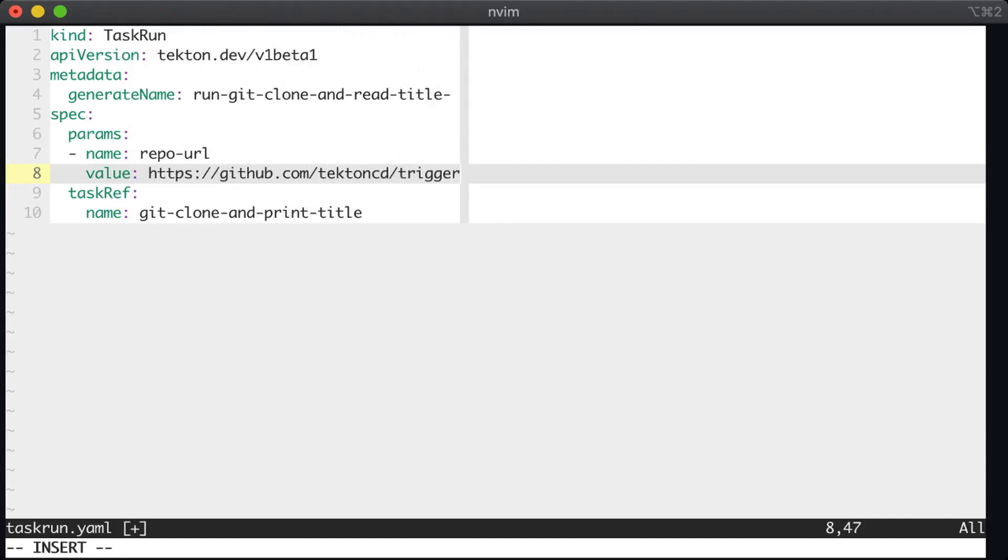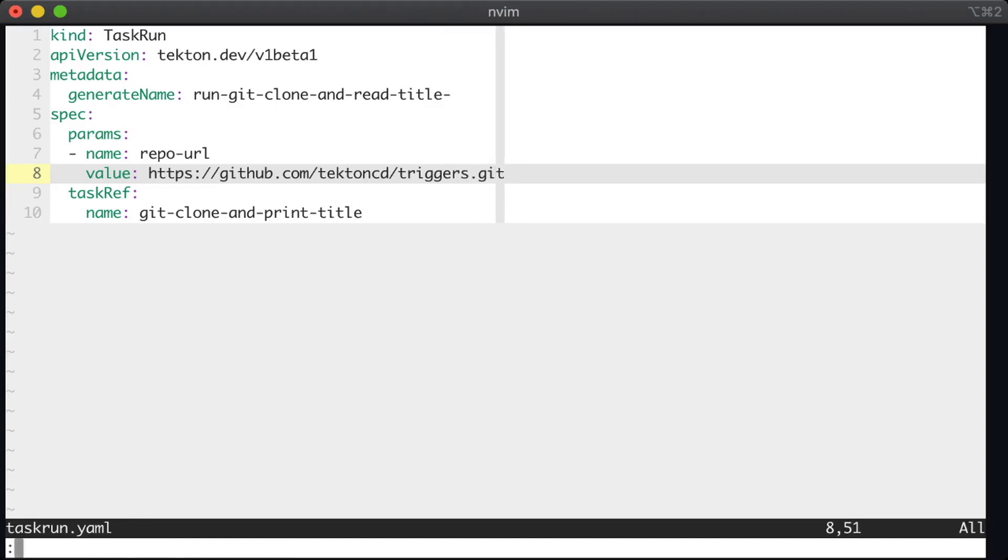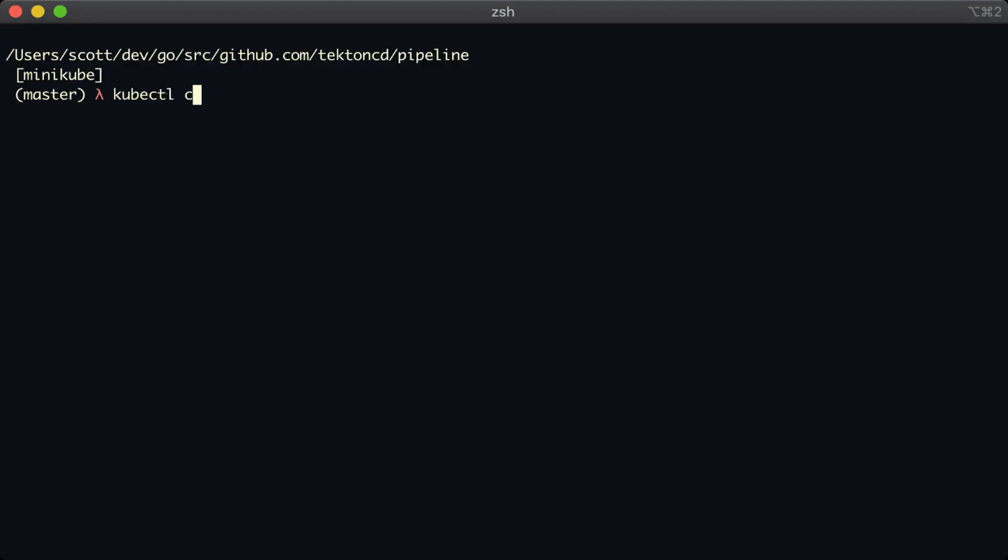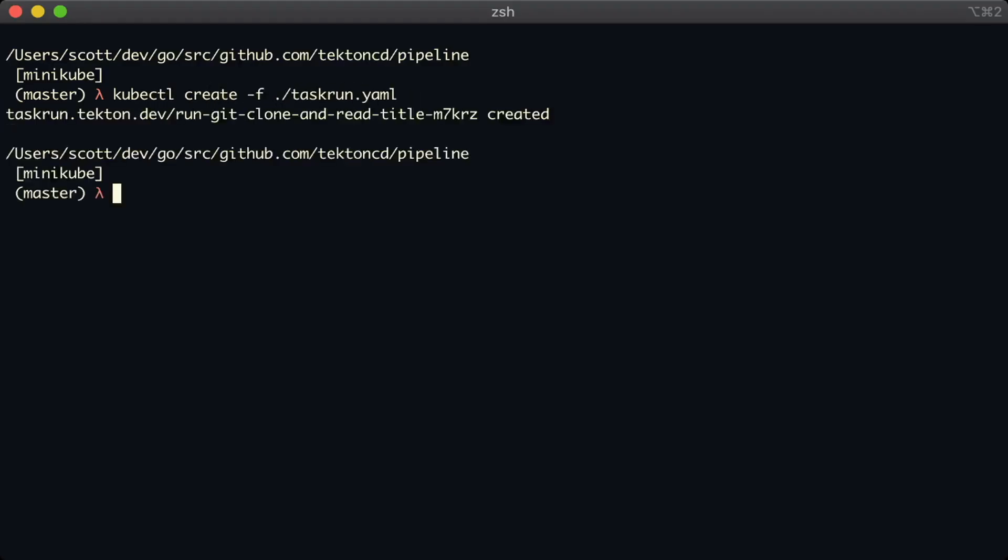So the same thing should happen, we should clone a repo and we should look in the readme file for that title. But it's going to happen with a different repository instead. So let's see what happens.